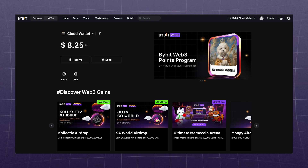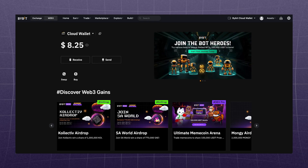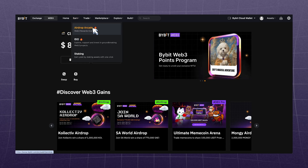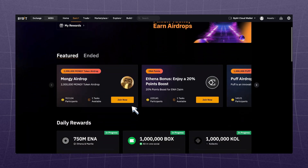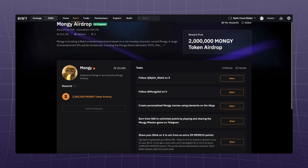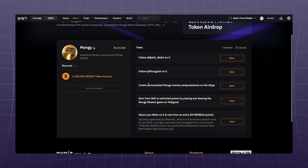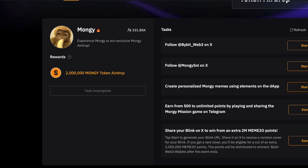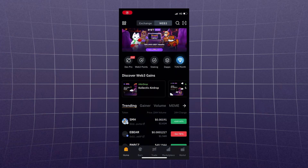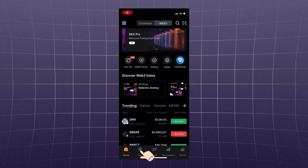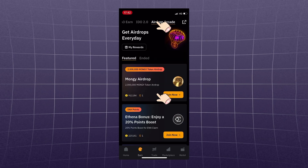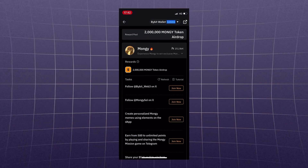The funds are already in the account, now let's explore the features. The first tab is the Airdrop Arcade. Here we can perform simple tasks and get free crypto. I wouldn't count on serious money here, but you can poke around at your leisure. On your phone, go to Earn, then Airdrop Arcade, and click everything you can reach.